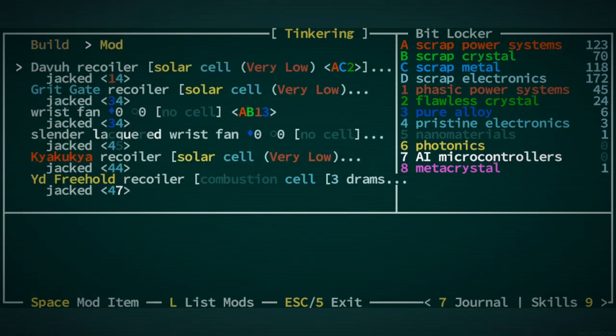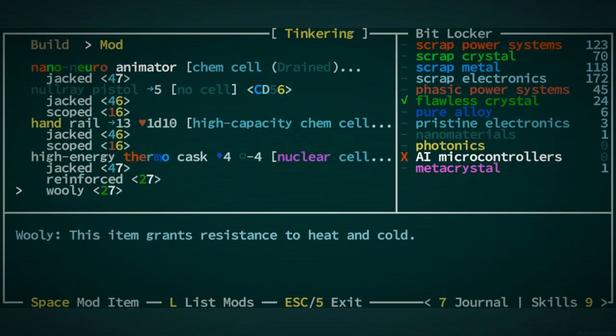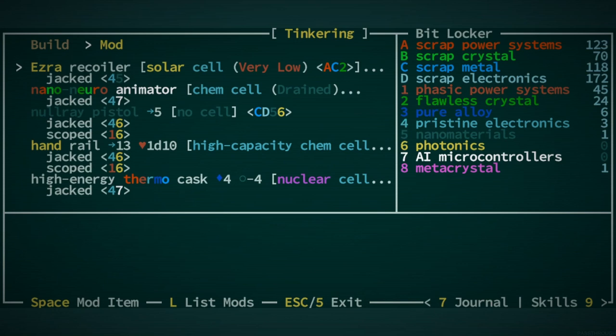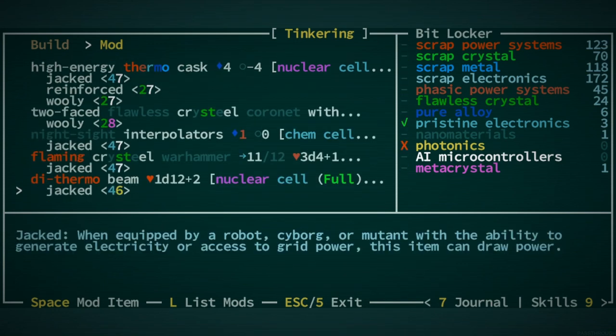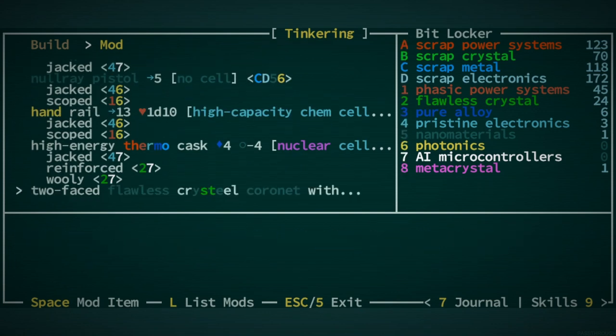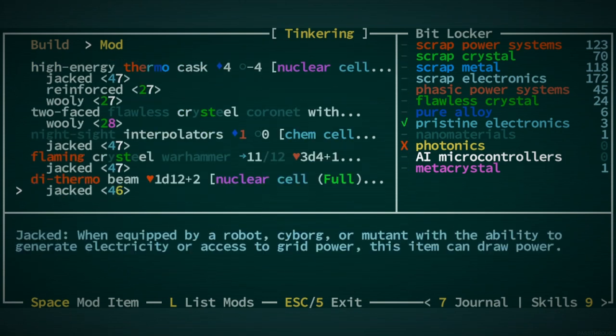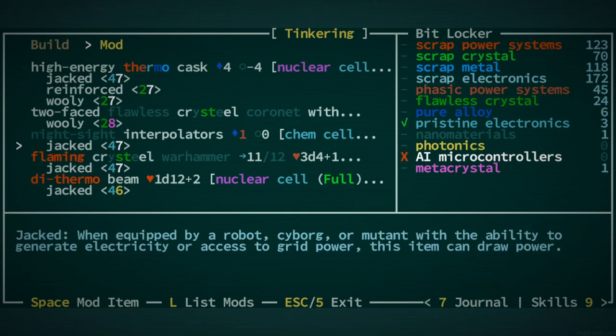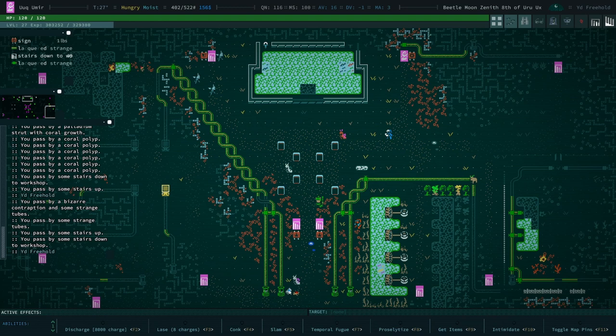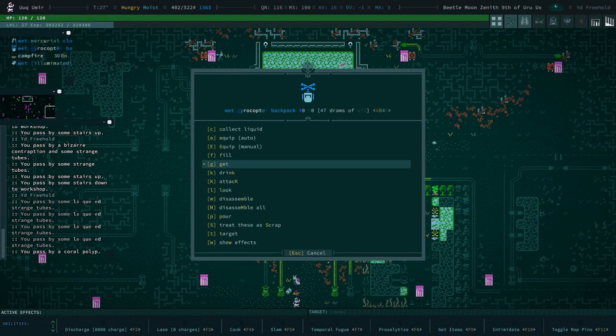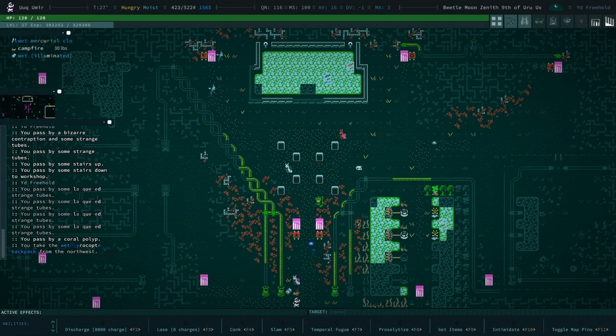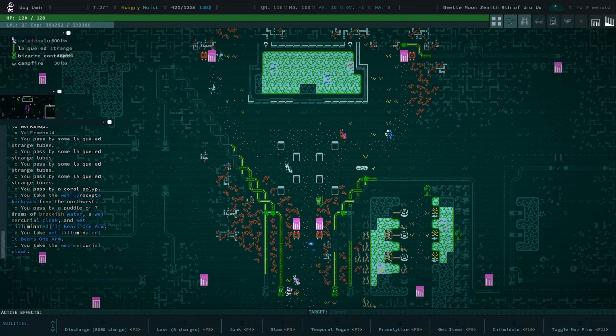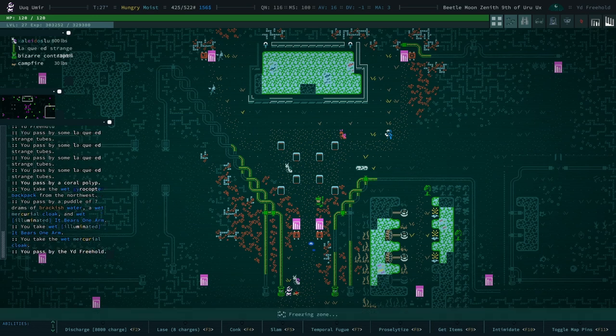Did I reinforce the thermo cask? I haven't yet. I guess we need three microcontrollers because we want to put one on the space inverter and one on the dithermo beam. A lot of things to remember. A lot of words to remember that are all very hard to say. I forgot we dropped a bunch of stuff down here and I want to go and collect.